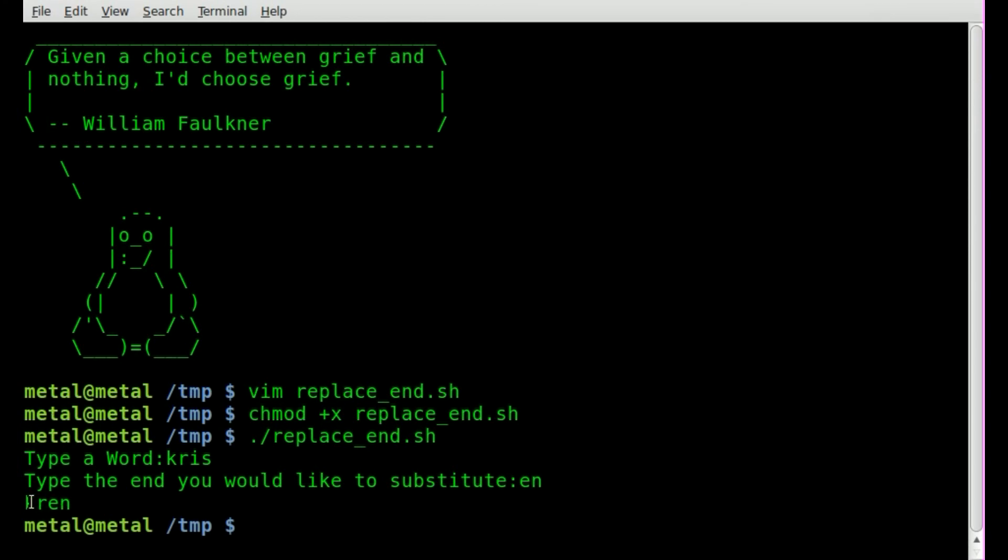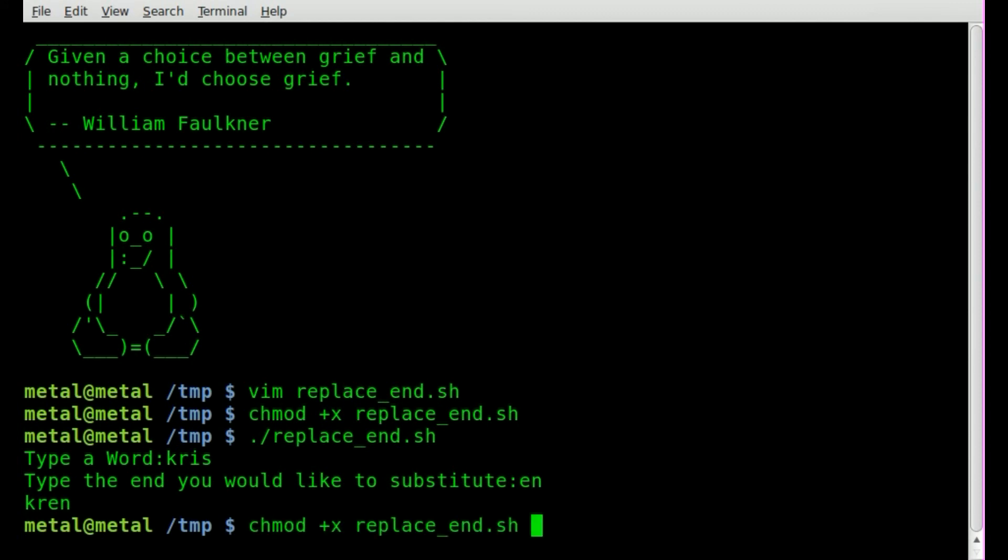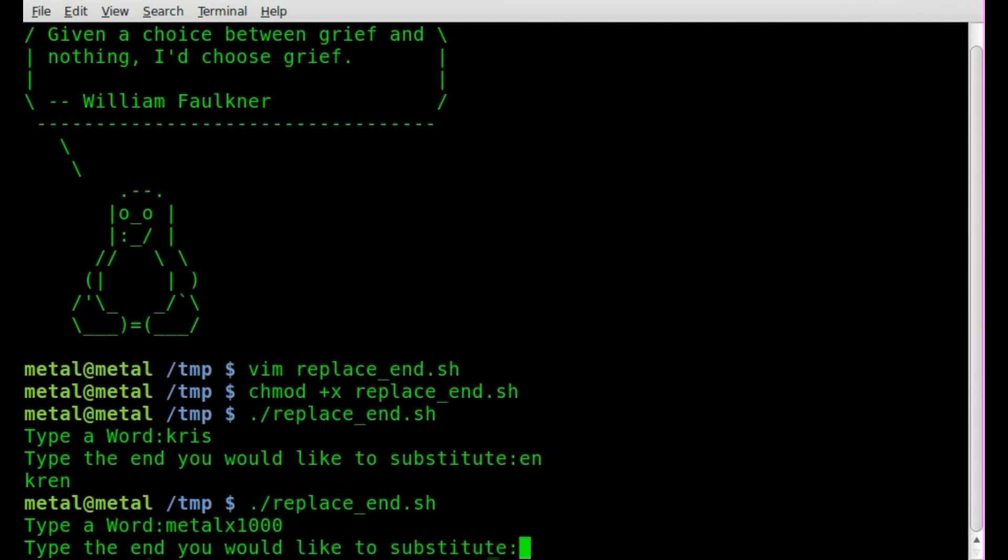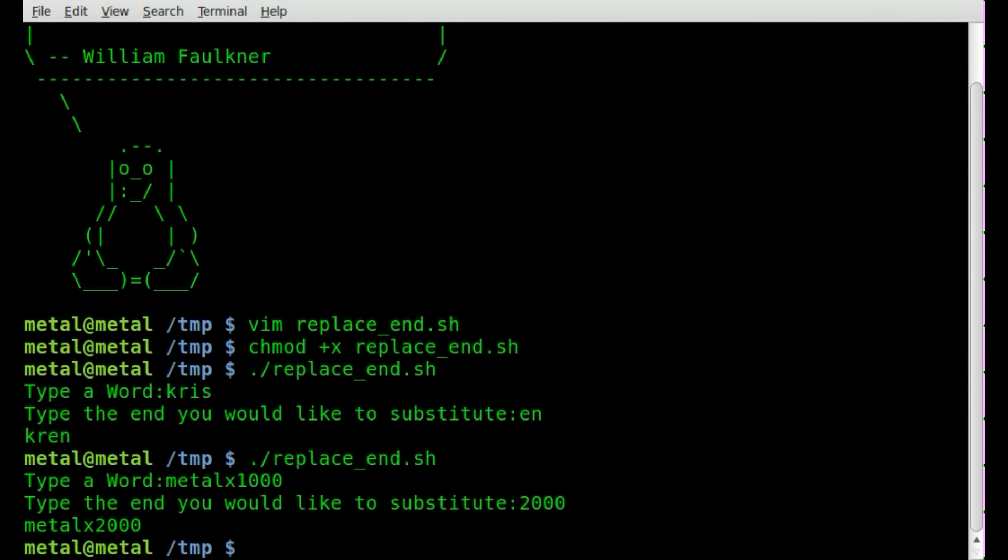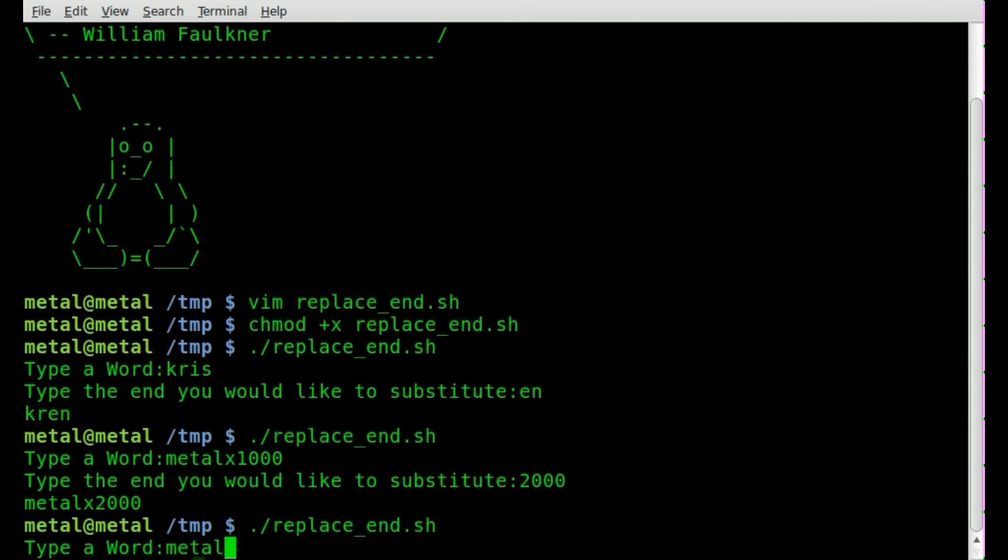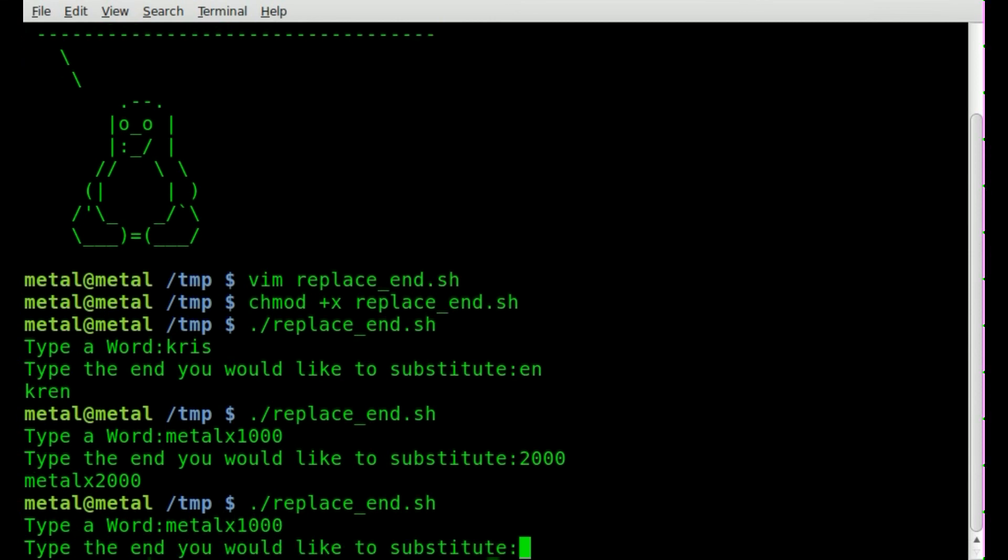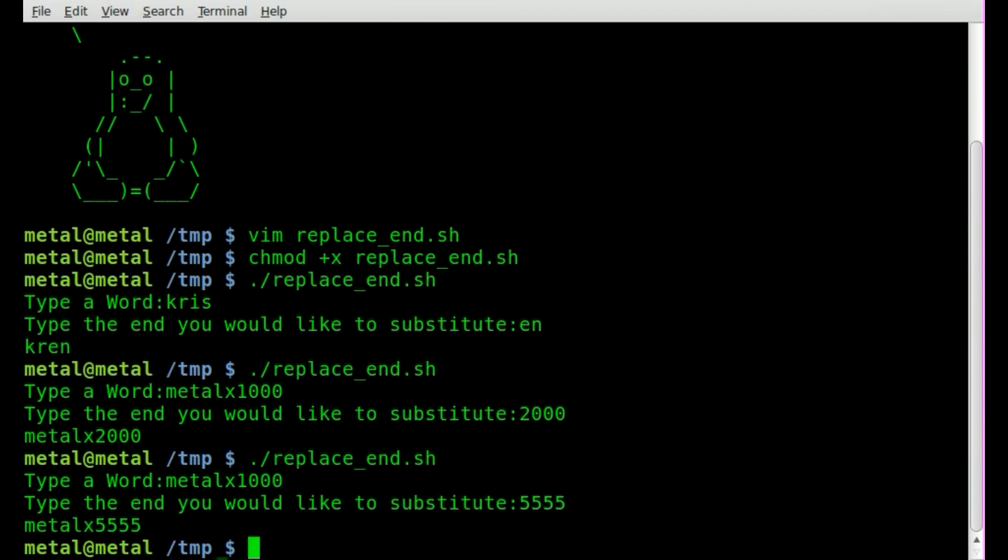And we can do this again. We'll run it again. This time I'll say metalx1000. And then I'll say 2000. We'll hit enter, and you can see it replaced the 1000 with the 2000. We can do it again. Metalx1000. And we'll say 5555. We'll hit enter, and you can see it replaced the end there.